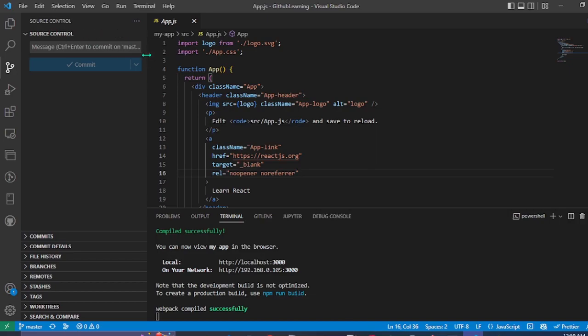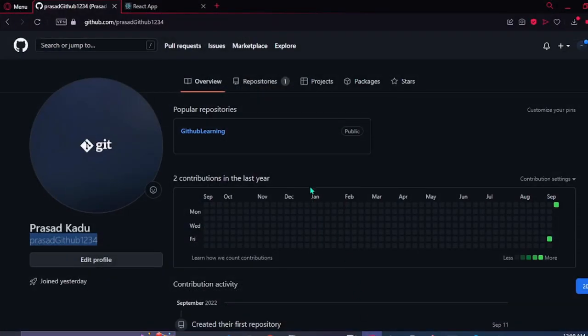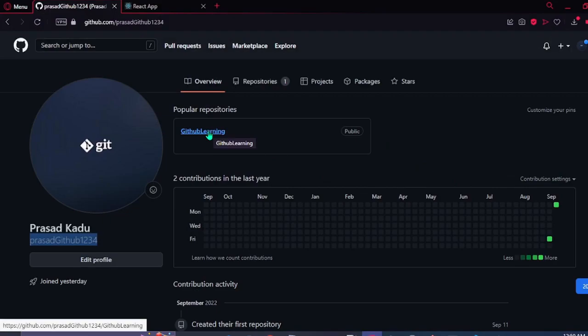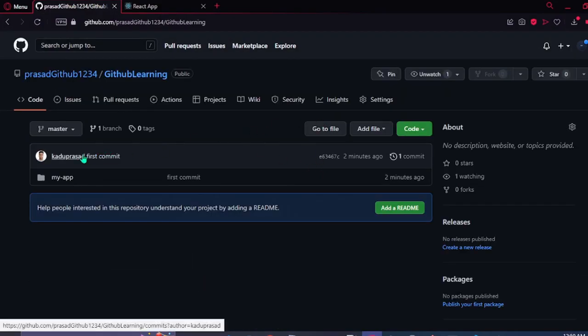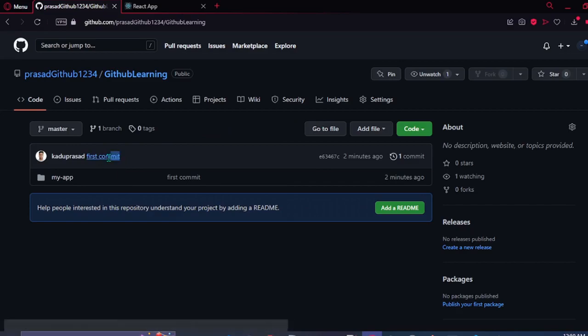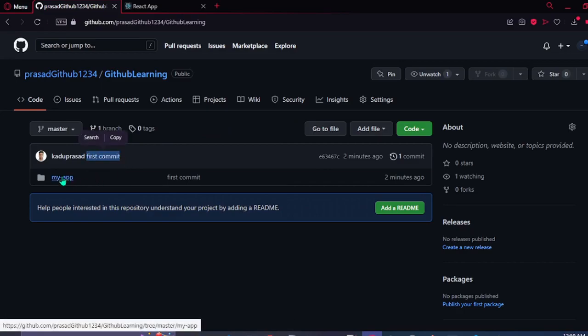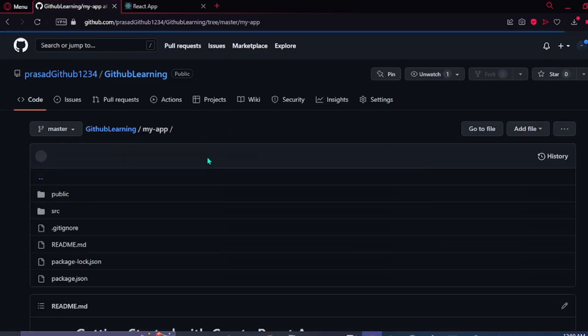As we can see that we have pushed the code in our repository. We can see that this is our first commit. And this is our code that we had pushed.